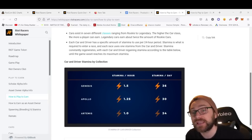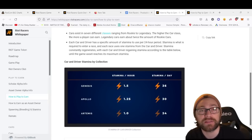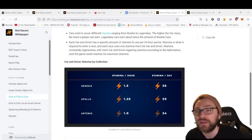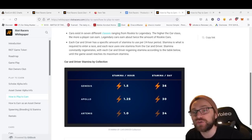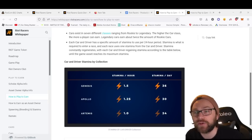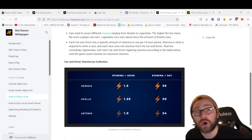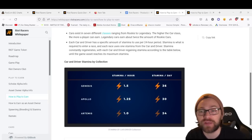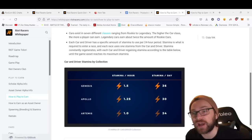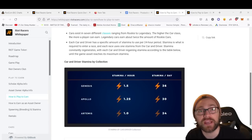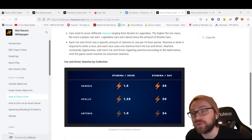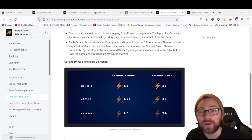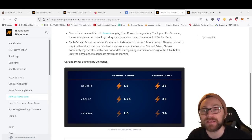Each car and driver has a specific amount of stamina to use during a 24-hour period. Stamina is required to enter a race—each race uses one stamina from the car and driver. Stamina constantly regenerates.